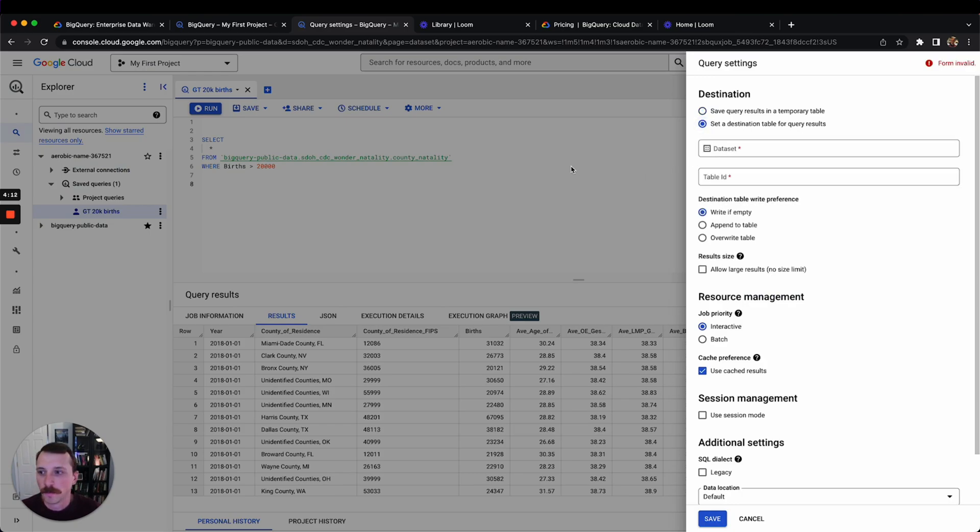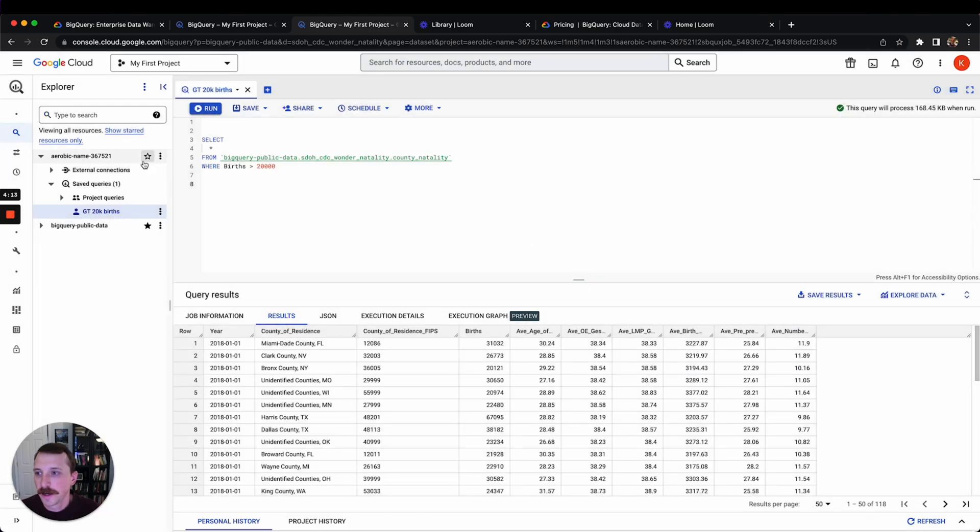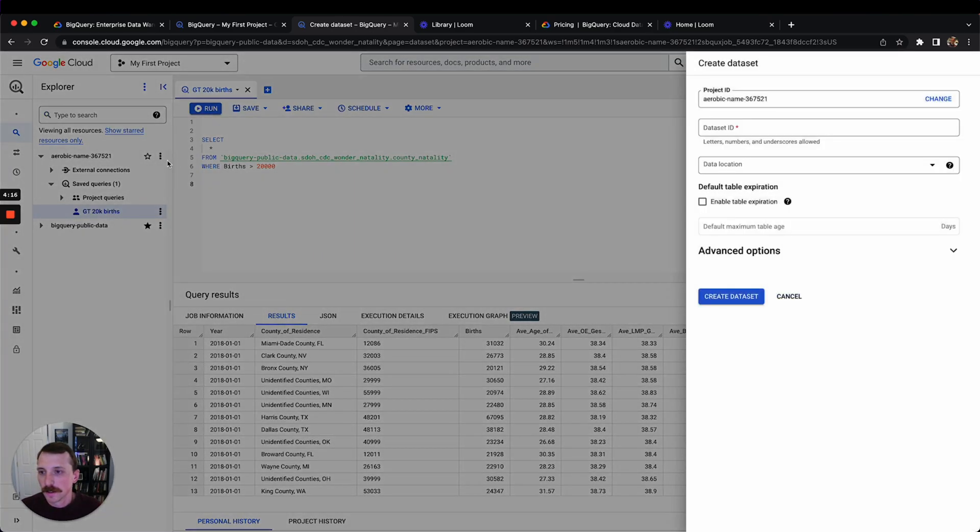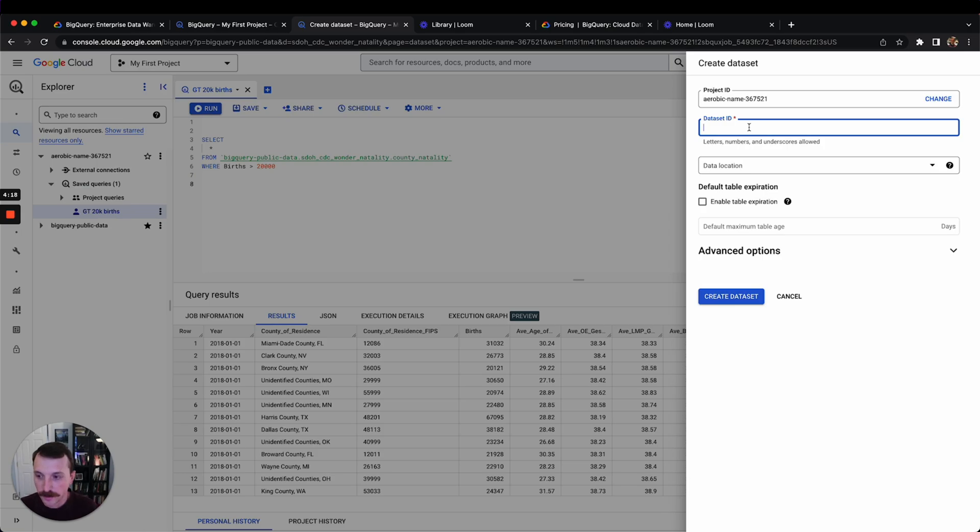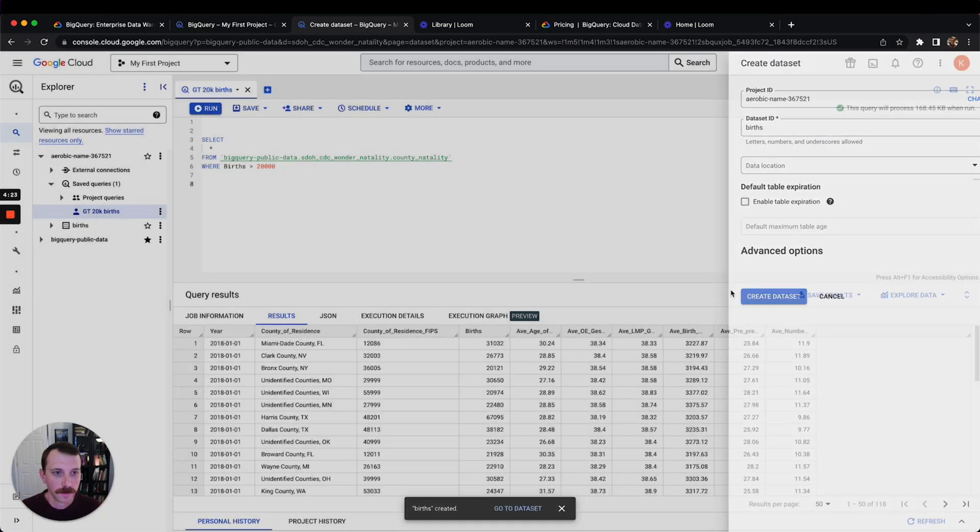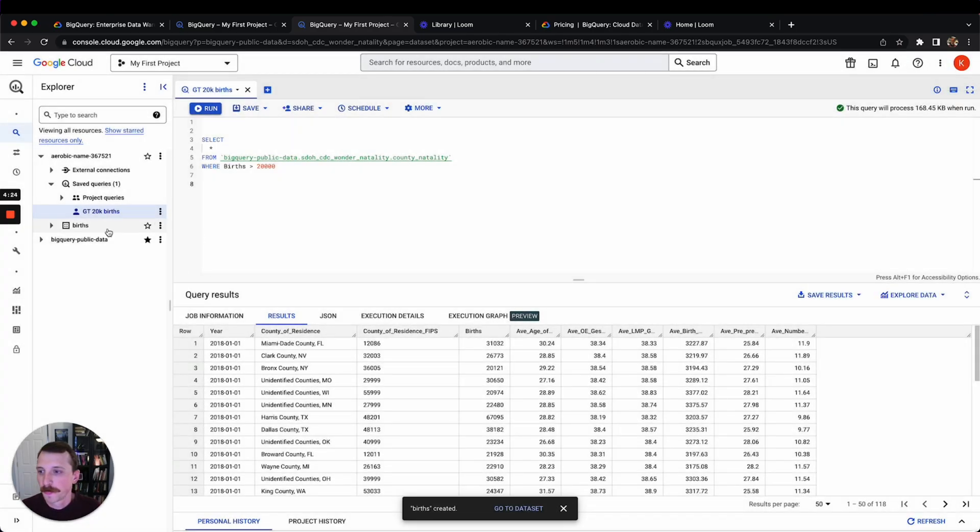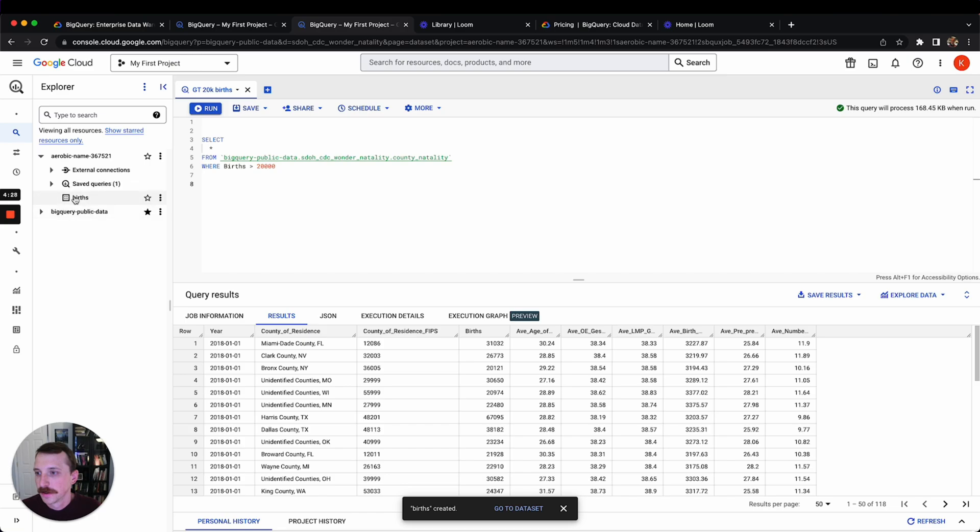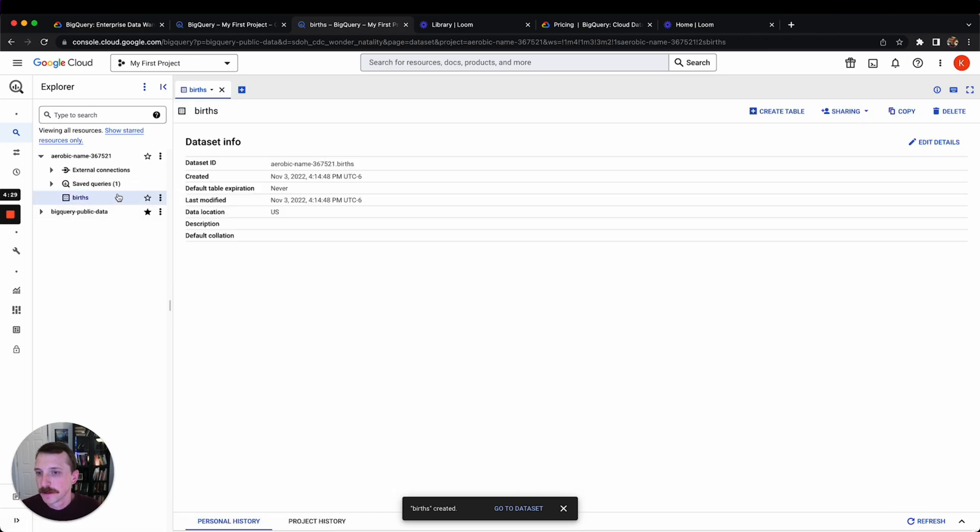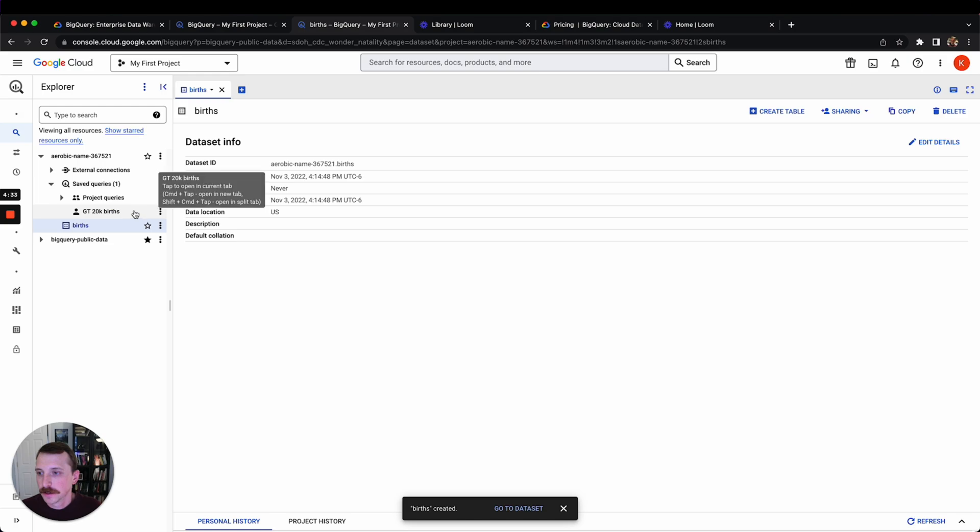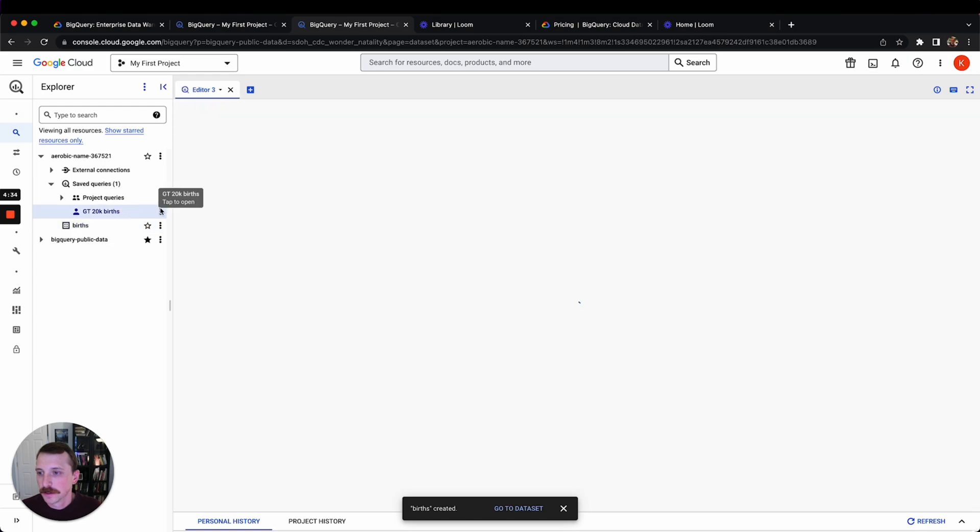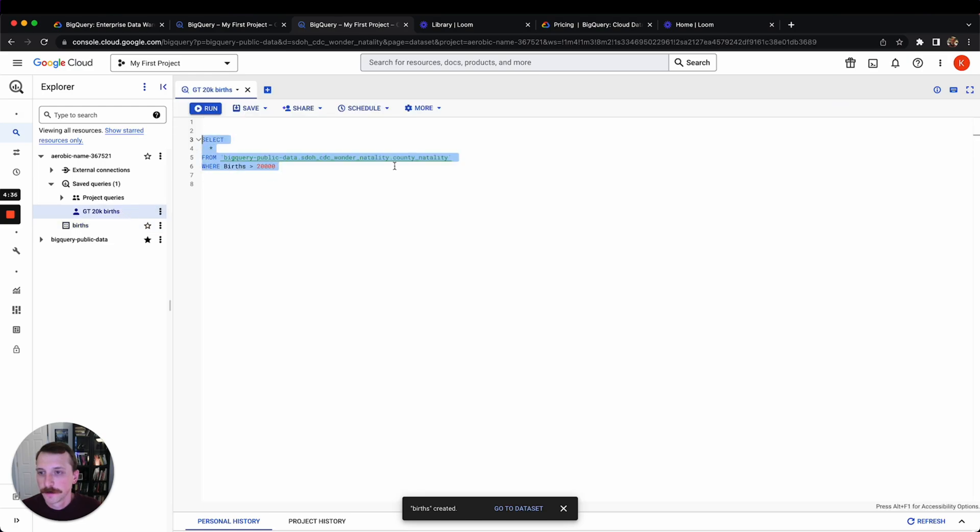Why don't we just do that now, it'd be interesting. Let's create a dataset, birds. So we just created a dataset here, birds. We can go back to our query here.